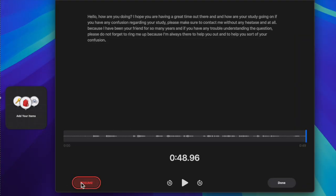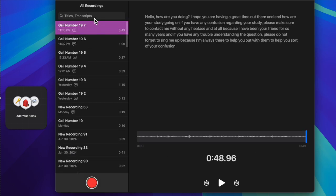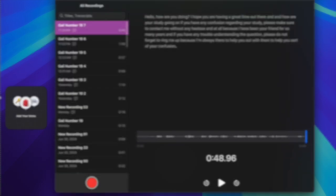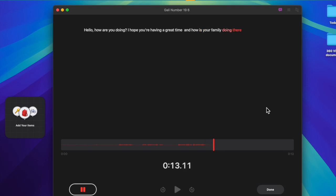Once you have done your recording, click on the done option at the bottom right corner of the screen to save your recording along with the transcription. That's how you can easily convert audio into text in the voice memo app on your Mac.